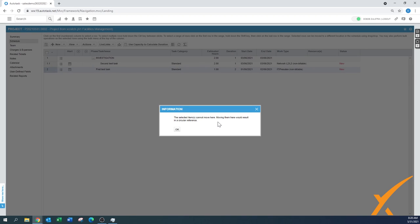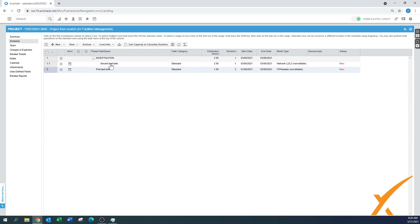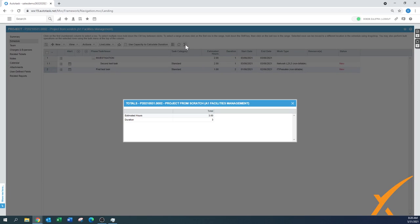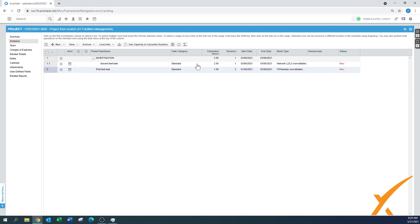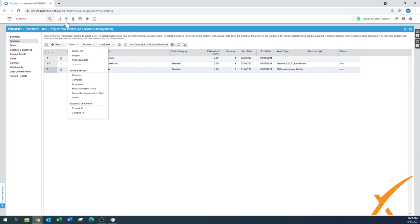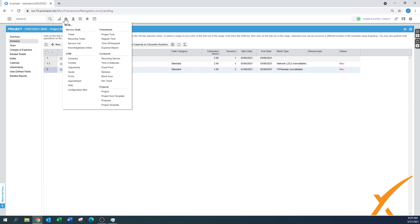These buttons at the top show the summary item — one task has one estimated hour and the other has two, for a total of three estimated hours. This gives a quick overview of the project. Adding tasks one by one is a lot of work, so we always recommend using a template. I'll show you how to create a project from a template and how fast it goes.